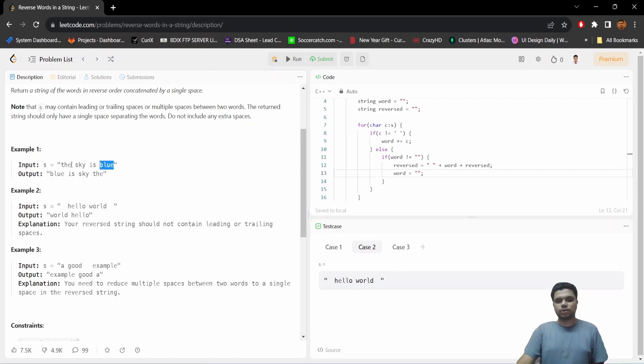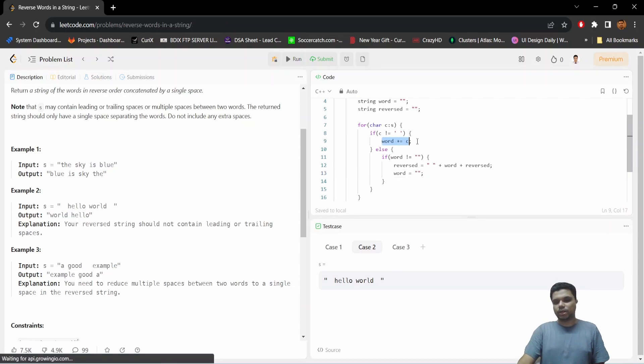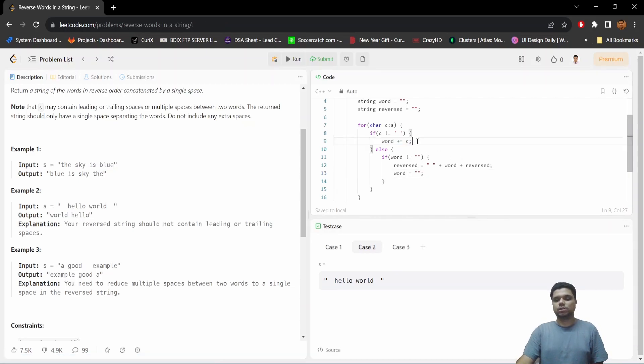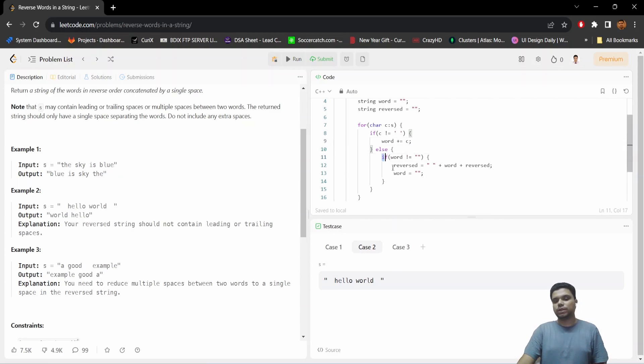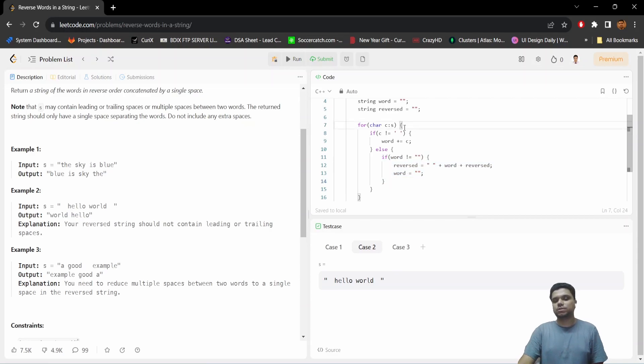So whenever we will be iterating over the last word, say 'blue', this will be obtained in the word variable. But for the last word, this condition will never come because the loop will be finished.